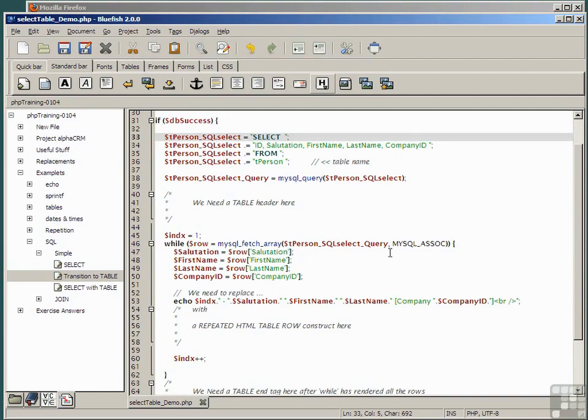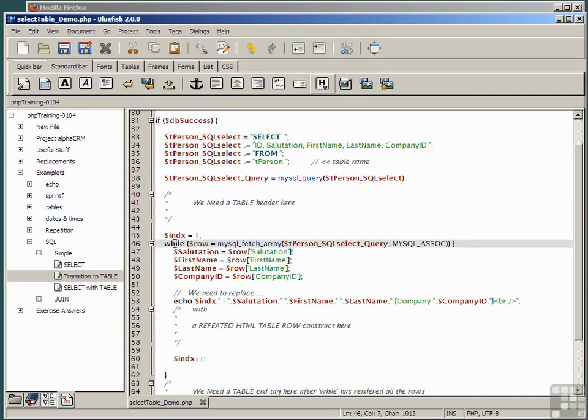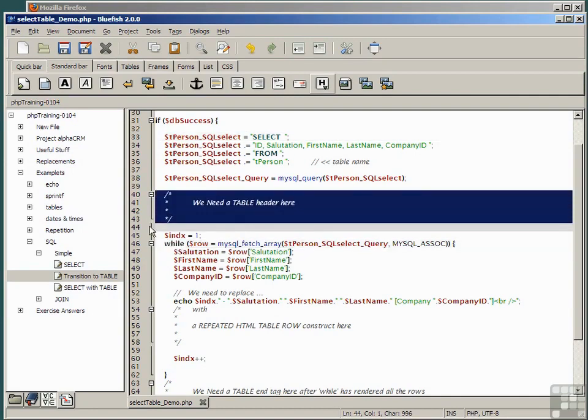When we execute this, if we're going to put the output into a table, before we start our while statement, we'll need to put in a table header, all of the HTML code that puts in the first row of a table.